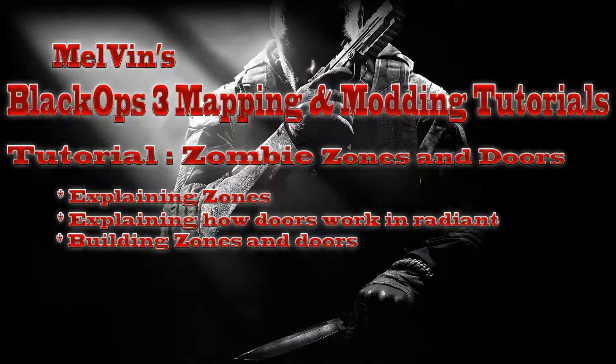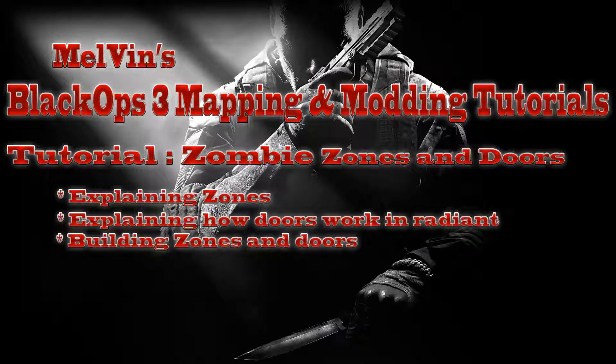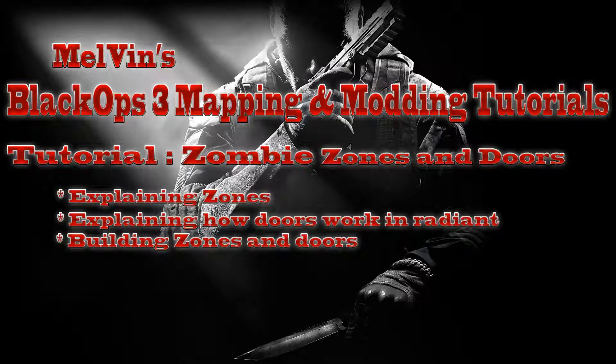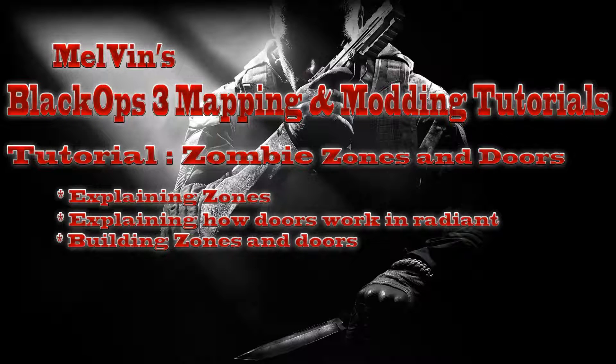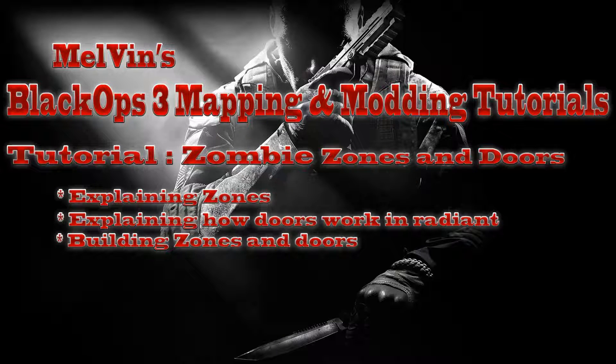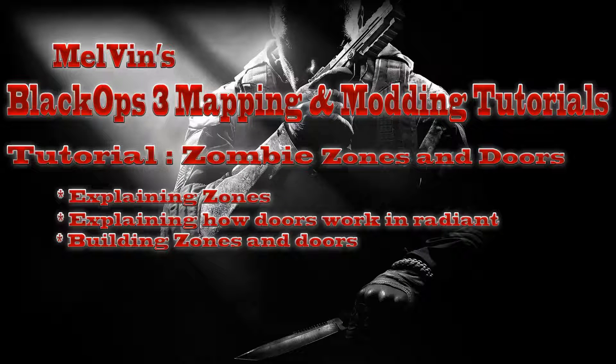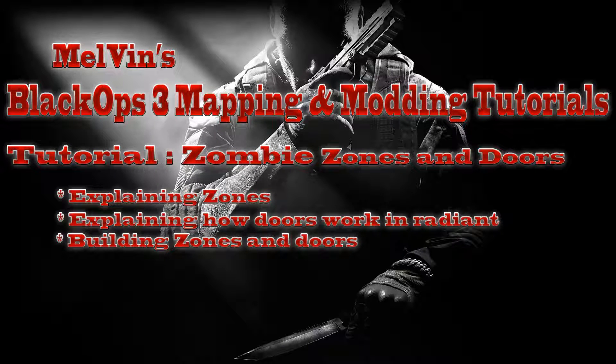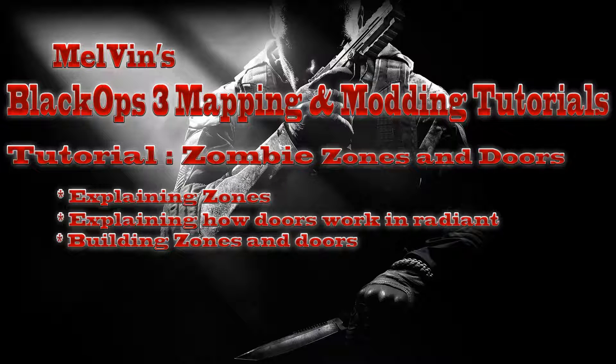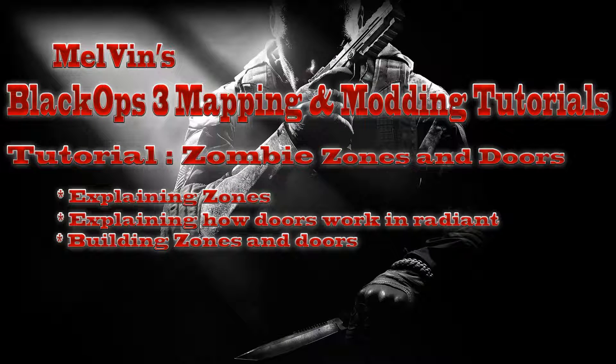Hey everyone, this is Melvin from CO2Utility.com and I'm here to give you guys another tutorial for the Black Ops Remapping and Modding tutorial series that I've been working on. This tutorial series will be, or at least this part of the series, will be a zombie specific one. This is for zombie zones and doors.